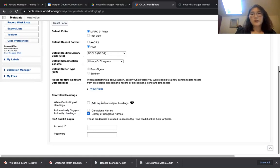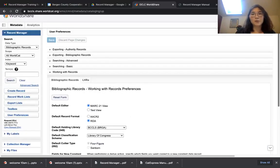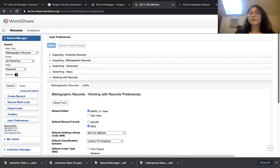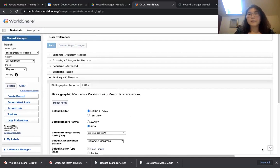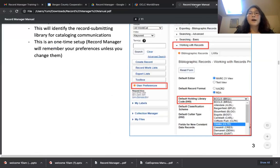If everybody has no problem with this setup, I'm going to go back to the manual. If you have any issues, type in the chat box. Looks like everybody's all set, so I'm going to go back to the manual. Now it's time to search Record Manager.